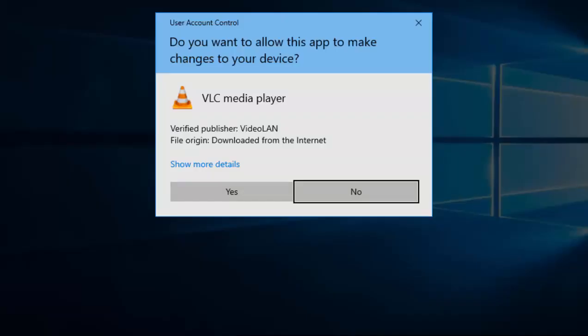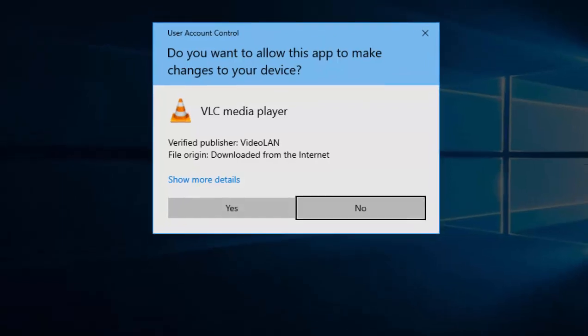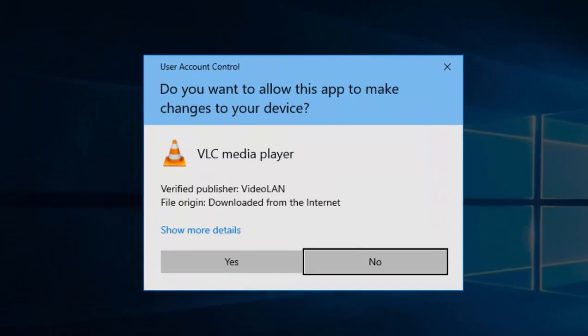Right now we should all be following the same set of instructions. So it should say, do you want to allow this app to make changes to your device? Make sure it says VLC Media Player and make sure the verified publisher is Videolan. If none of this matches, then click No. But if they all match, then move your mouse over Yes and left click once.